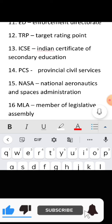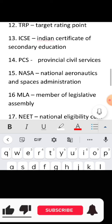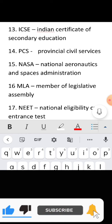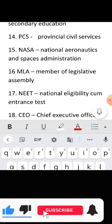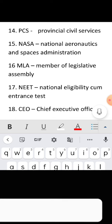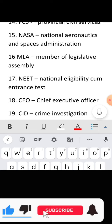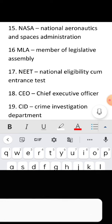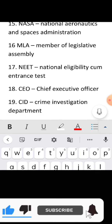Full form of TRP: Target Rating Point. Full form of ICSE: Indian Certificate of Secondary Education. Full form of PCS: Provincial Civil Service. Full form of NASA: National Aeronautics and Space Administration.